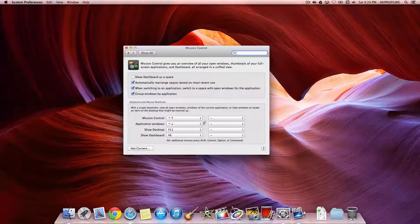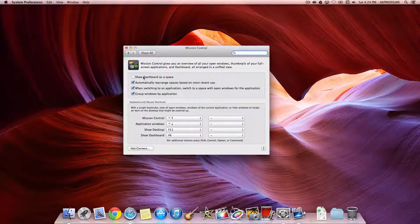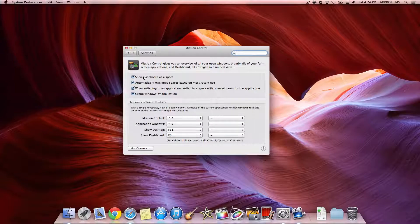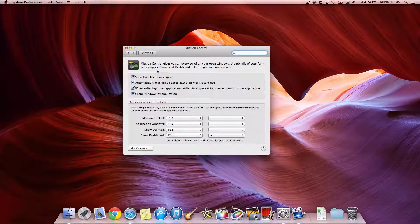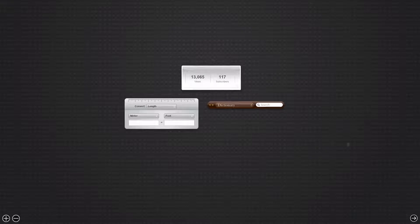And I assigned a keyboard shortcut down here. And you can also Show Dashboard as a Space. So when you do a shortcut on your trackpad, you can do that, and it'll open up this as a space.